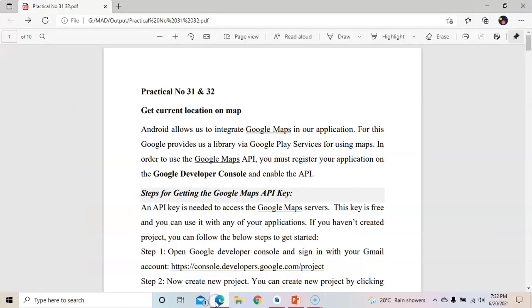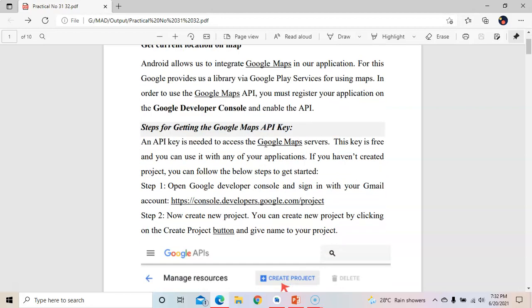For that, the procedure is to get the current location on a map. Android allows us to integrate Google Maps in our application. For this, Google provides a library via Google Play Services for using a map. In order to use the Google Maps API, you must register your application on the Google Developer Console and enable the API. We need to go to the Google Developer Console and get a Google Maps API key so we can see a Google Map in the output.